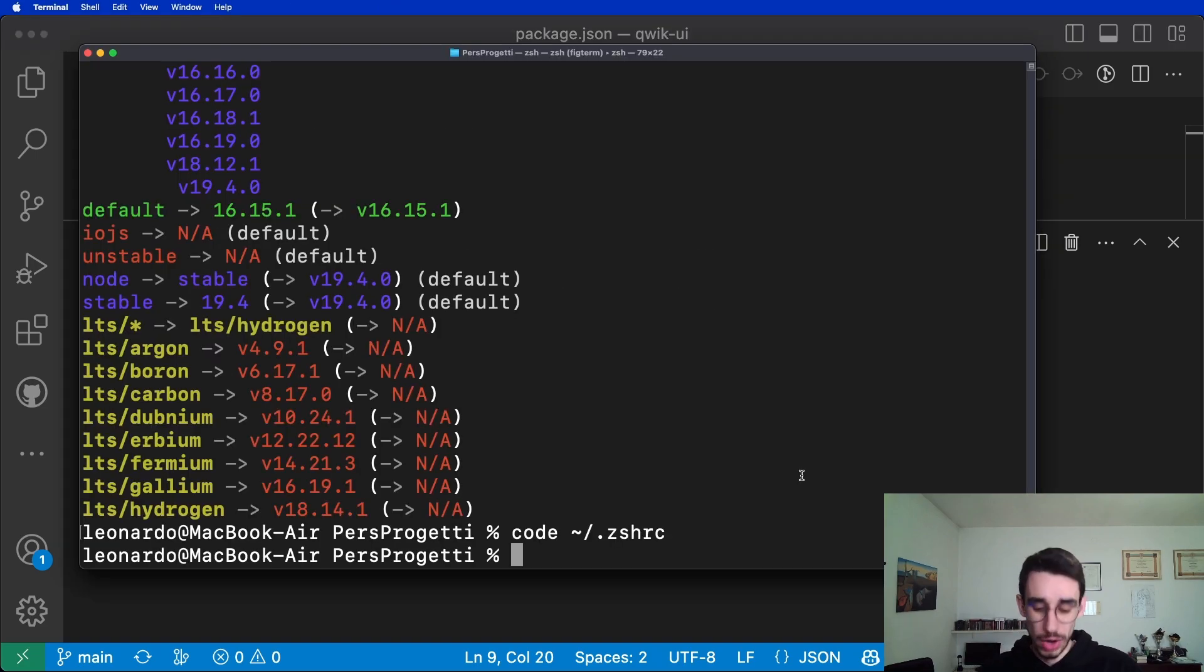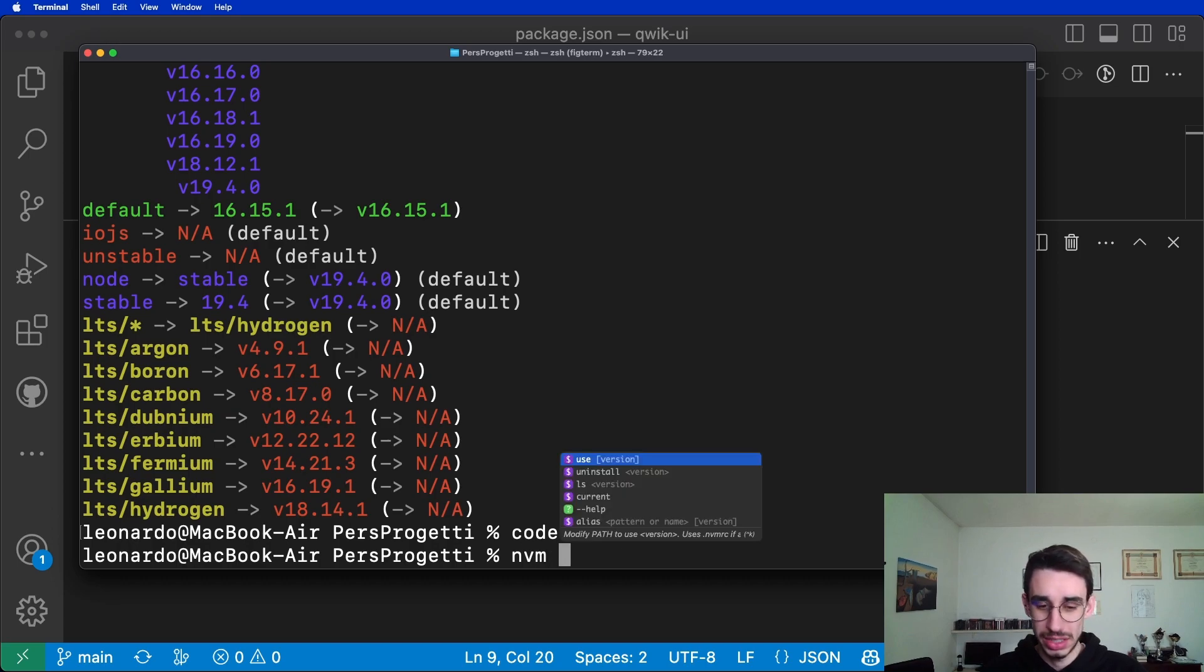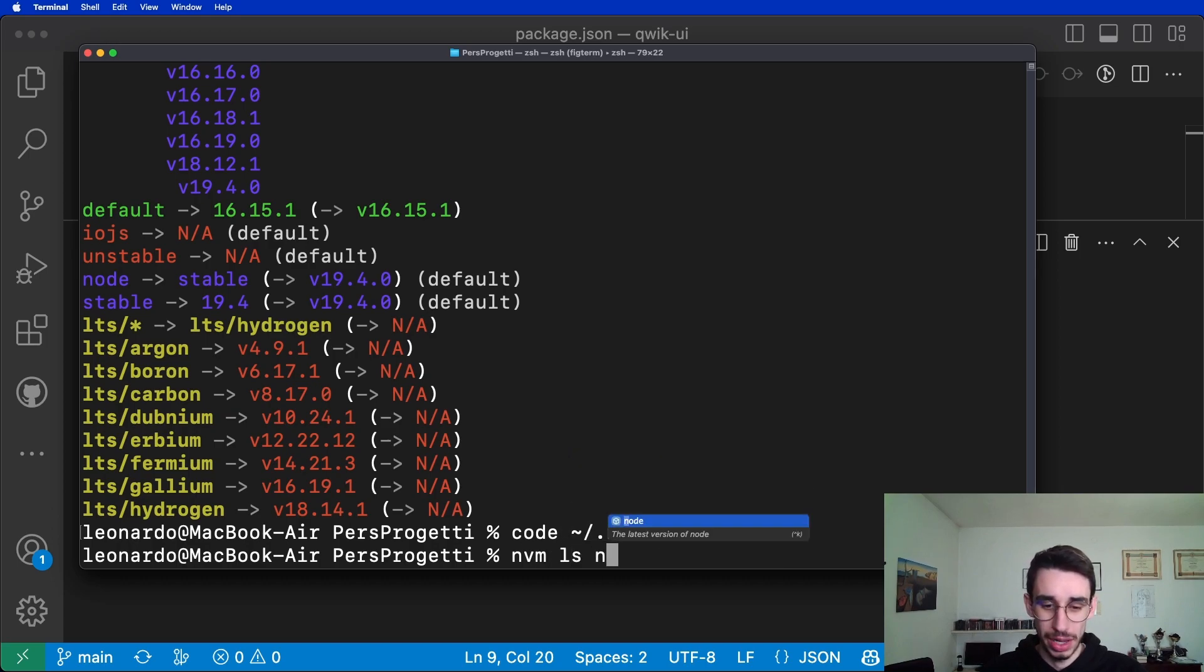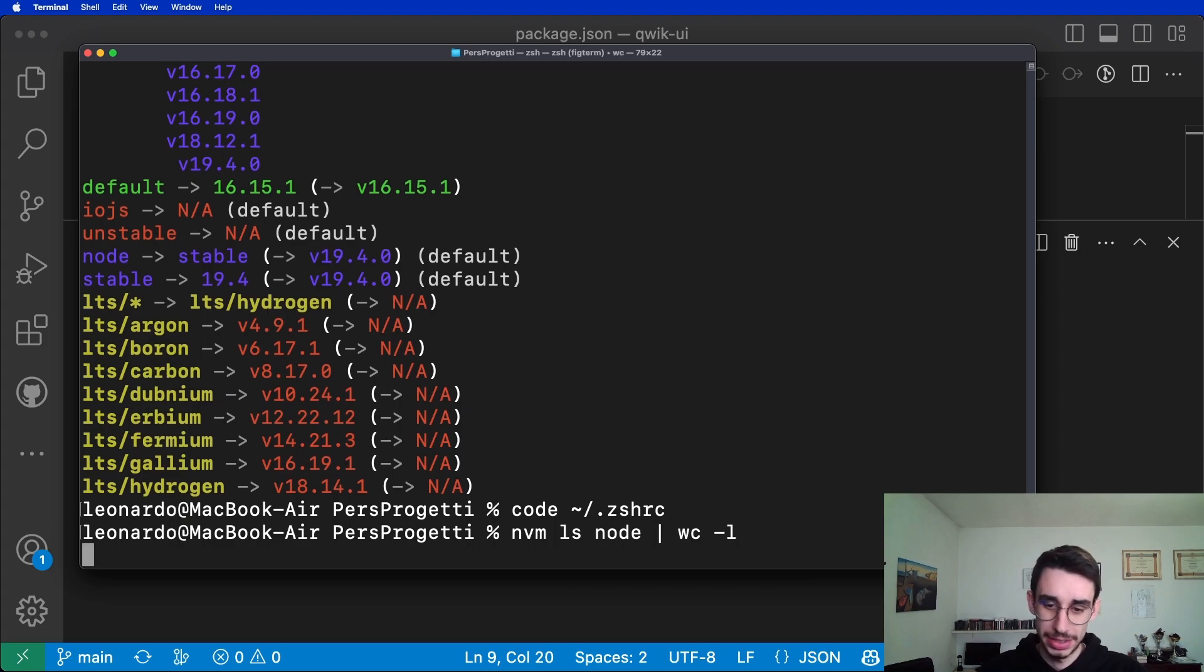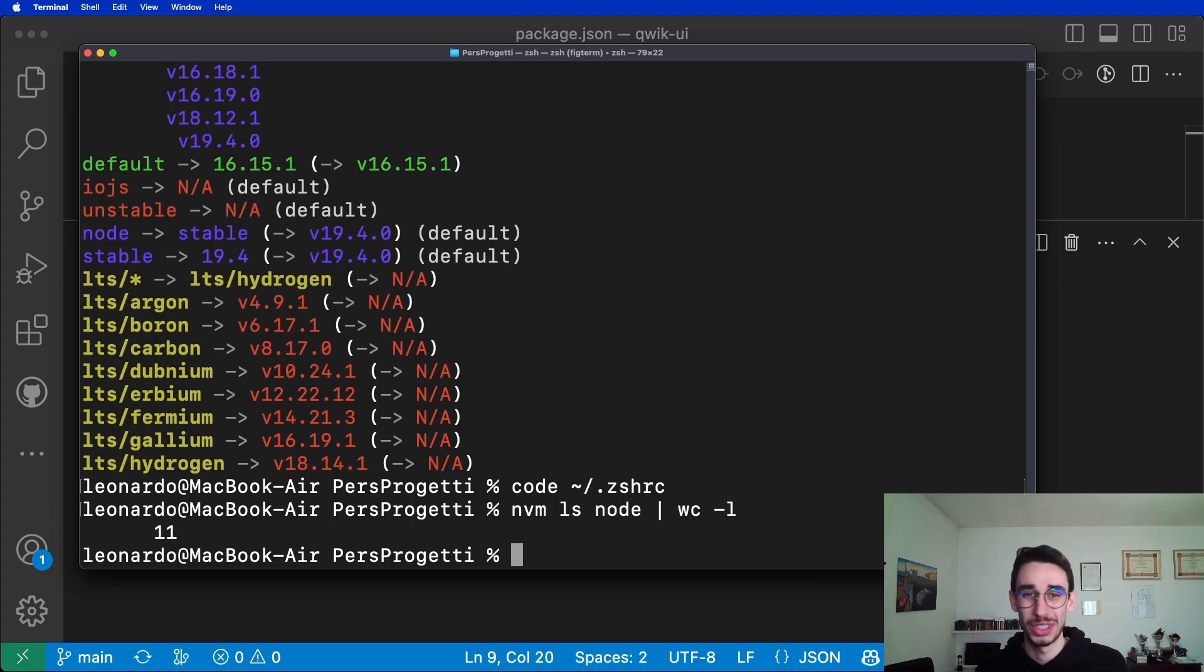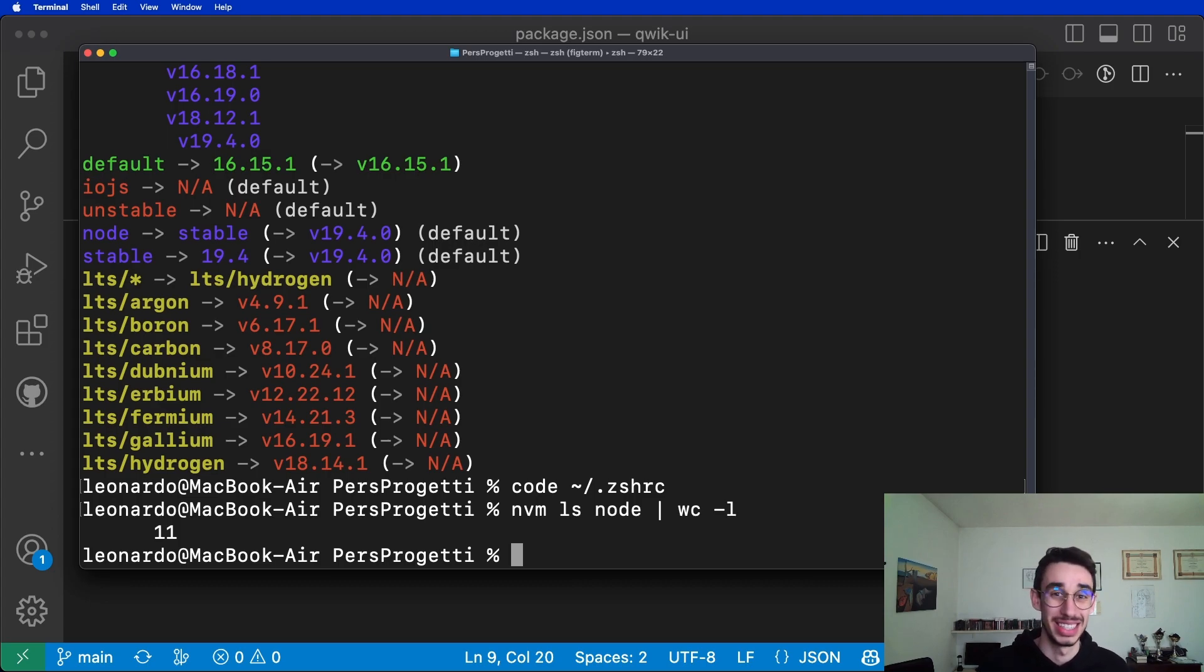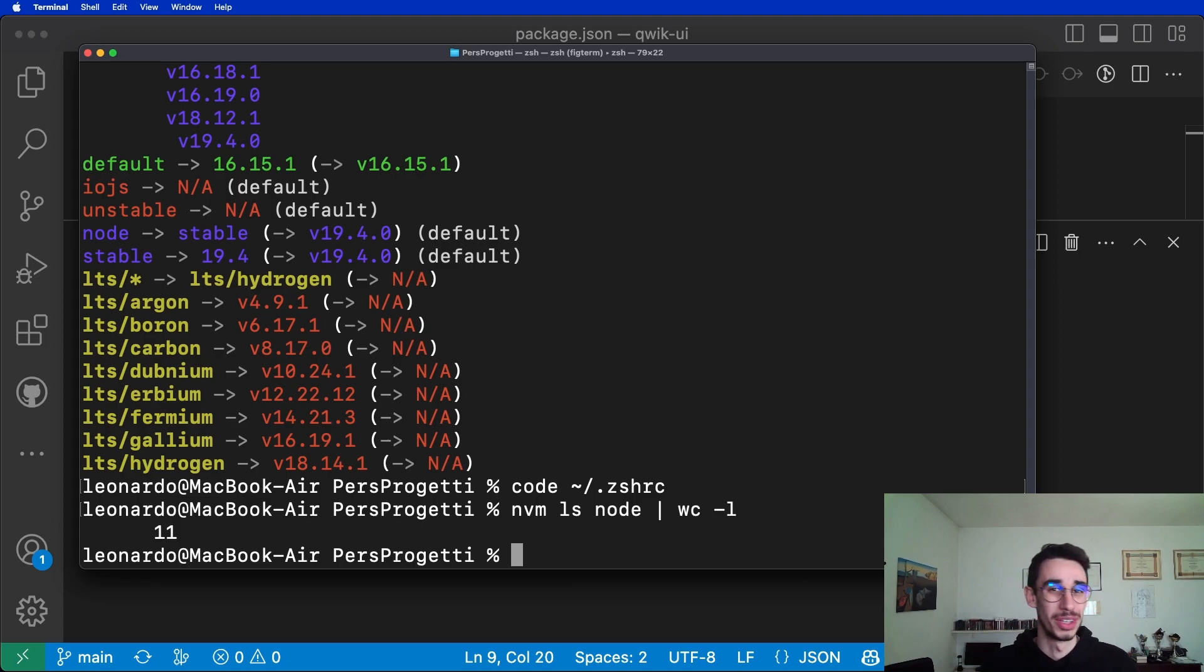If you're already using nvm, I'm just curious. How many versions do you have currently installed? Just type nvm ls node wc lines. And I've got 11 on my machine because every time you switch a version, you might not notice it is installing a new one. But what about you, write a comment with the amount of node versions you have in your system.